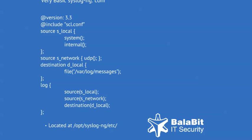The main body of the configuration file consists of object definitions. Sources, destinations, and log paths define which log messages are received and how and where they are sent.